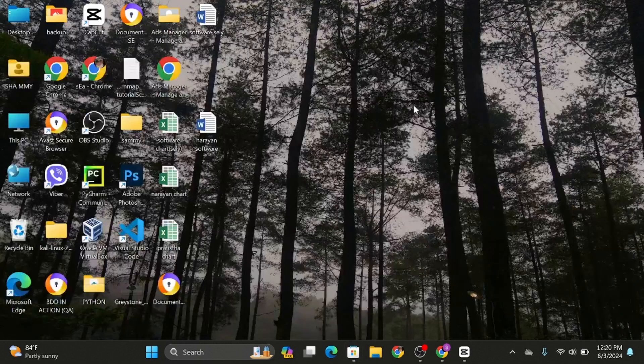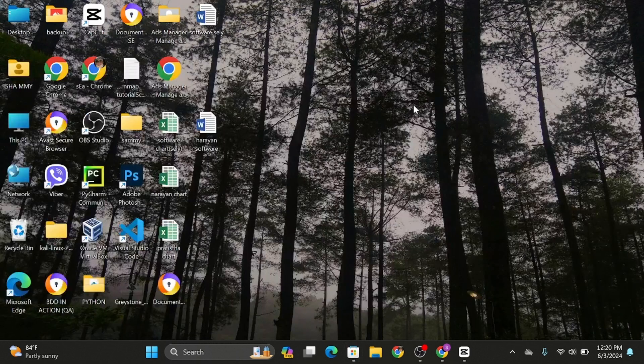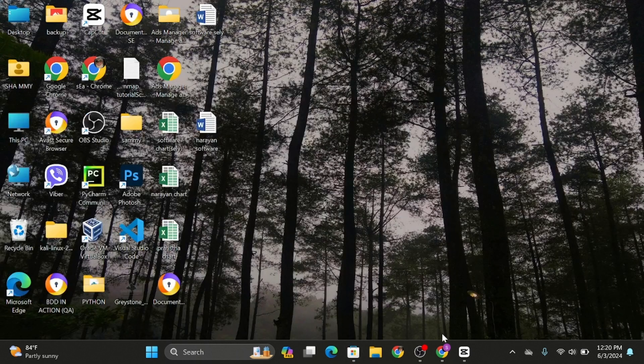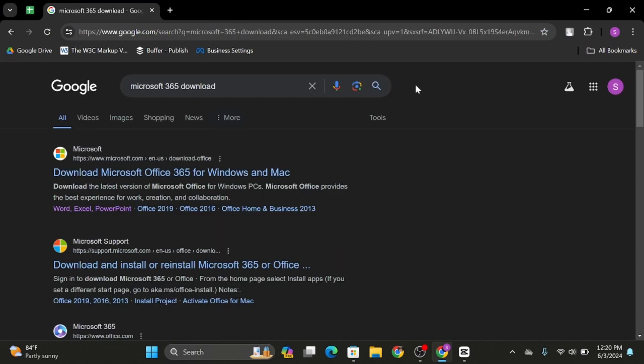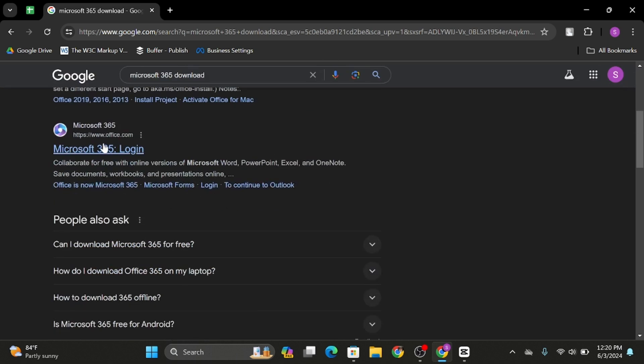This is one way of installing the application in your PC. Another way is to open up any of your web browsers and at the top search bar type in Microsoft 365 download. As you do so...